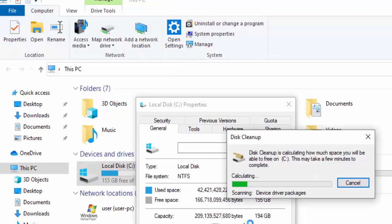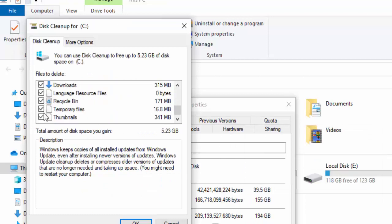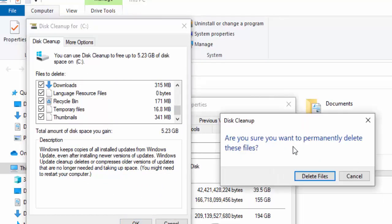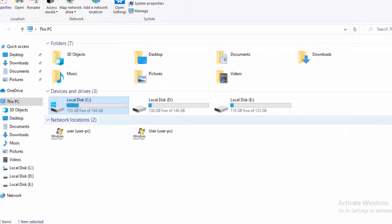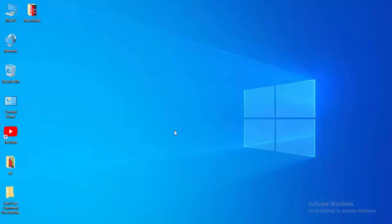Select Clean Up System Files and wait again. Check your contents and select OK. When asked if you are sure you want to permanently delete these files, select Delete Files. Now select OK and close this.